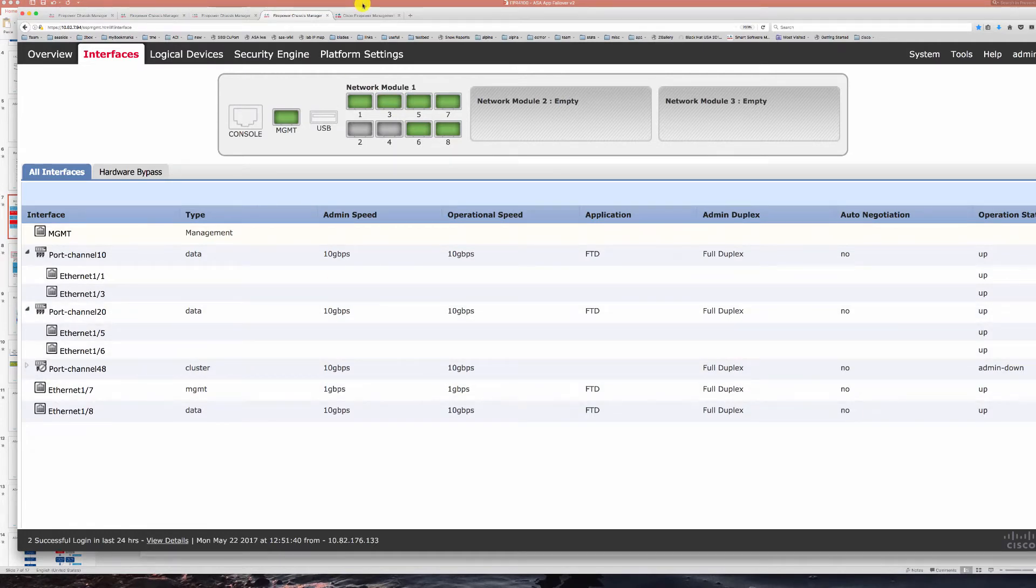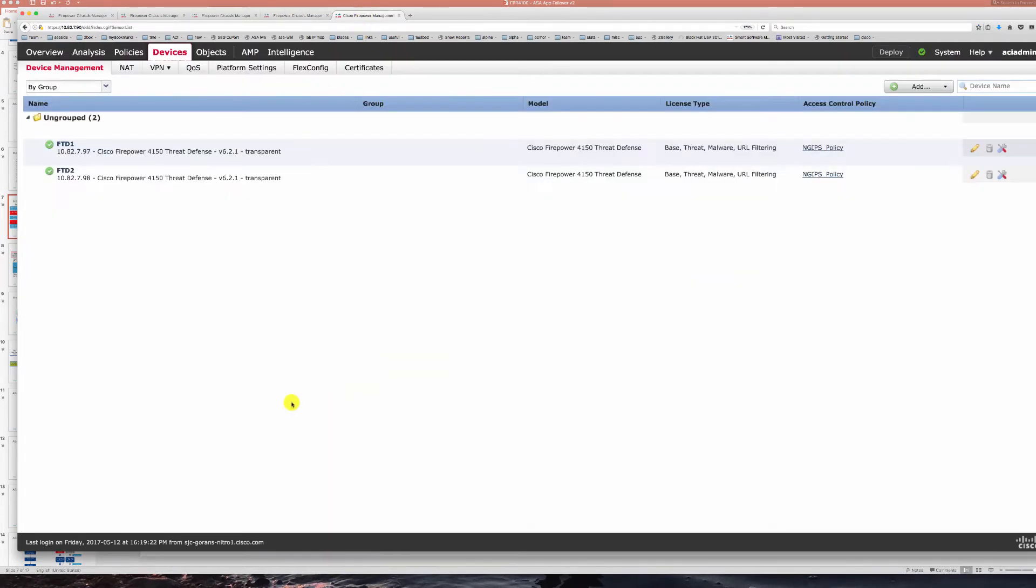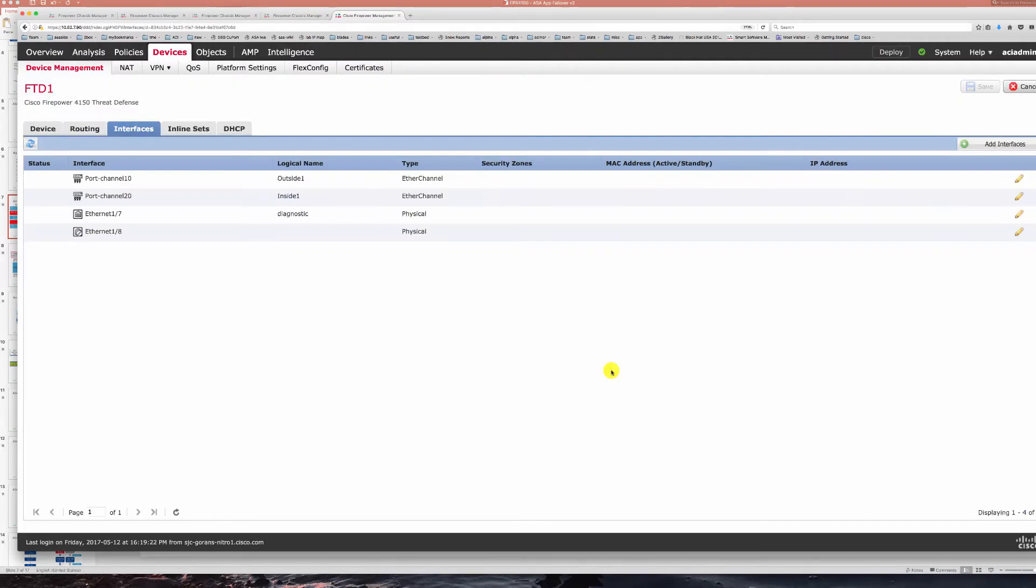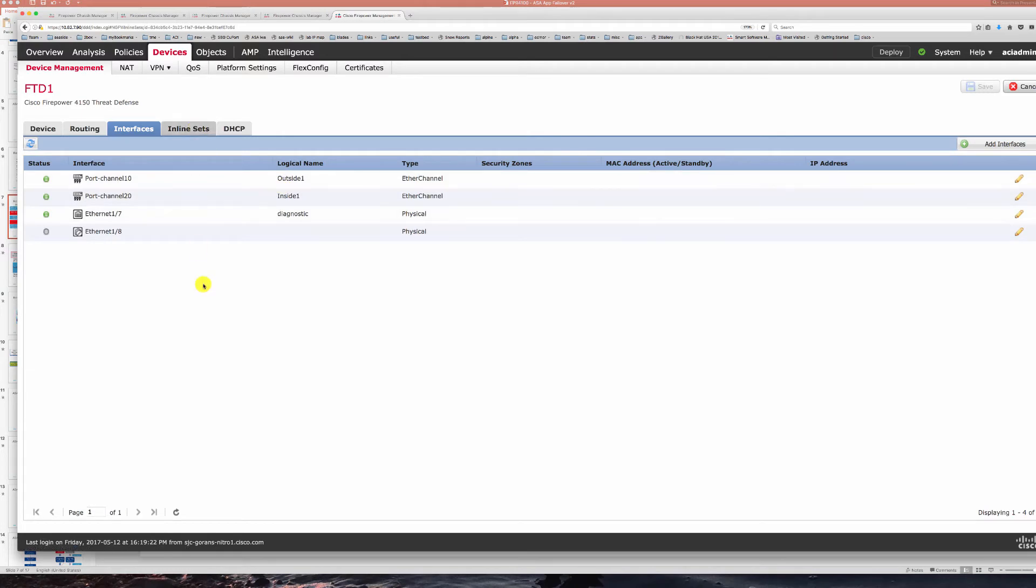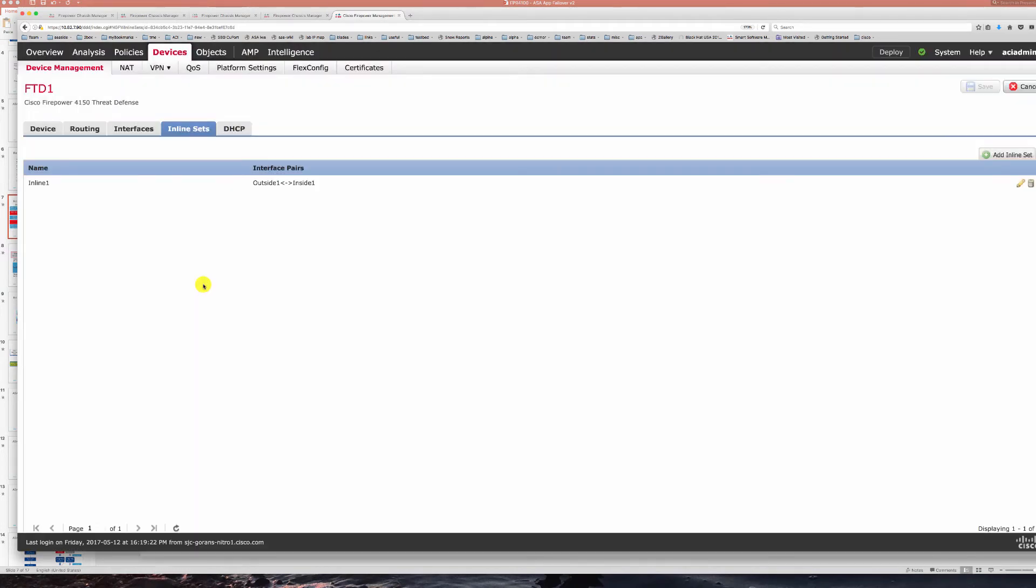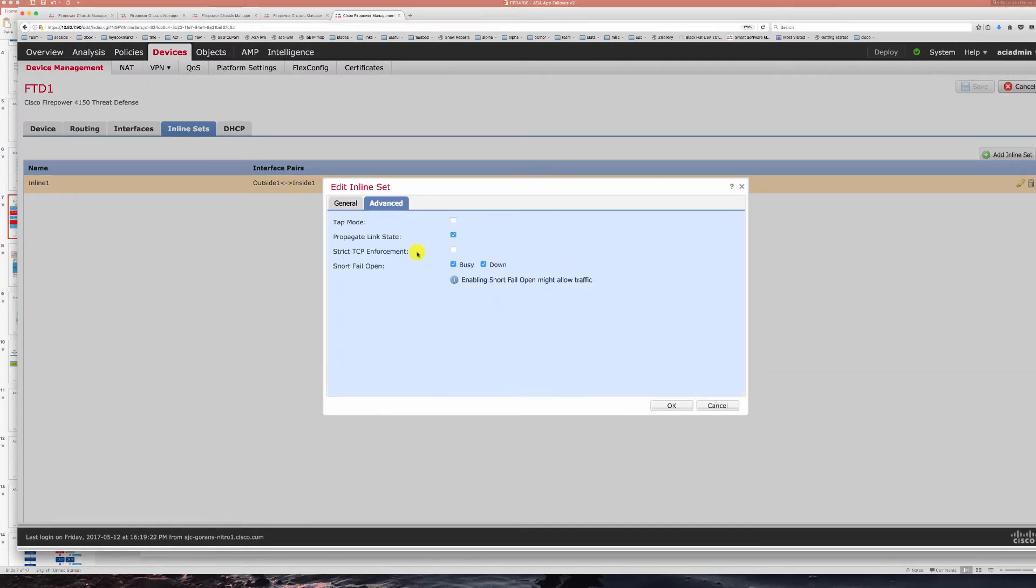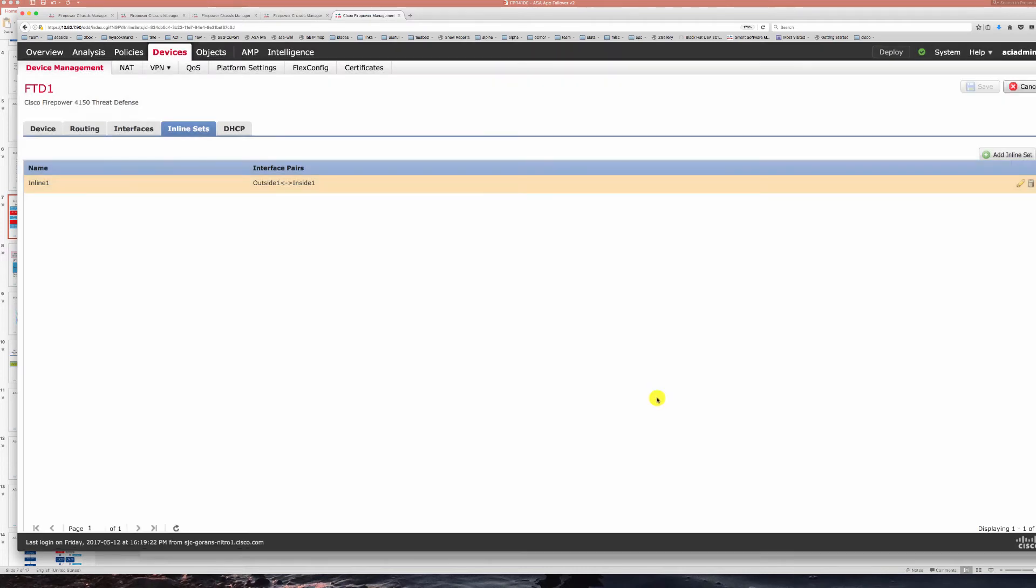What we are doing then on our FMC we are taking those two port channels. This is FTD 1 sees the two port channels and marks them inside one and outside one and we are placing them in an inline pair. These two port channels are now in an inline pair propagating link state and having the setting for fail open if the snort is actually busy or down.